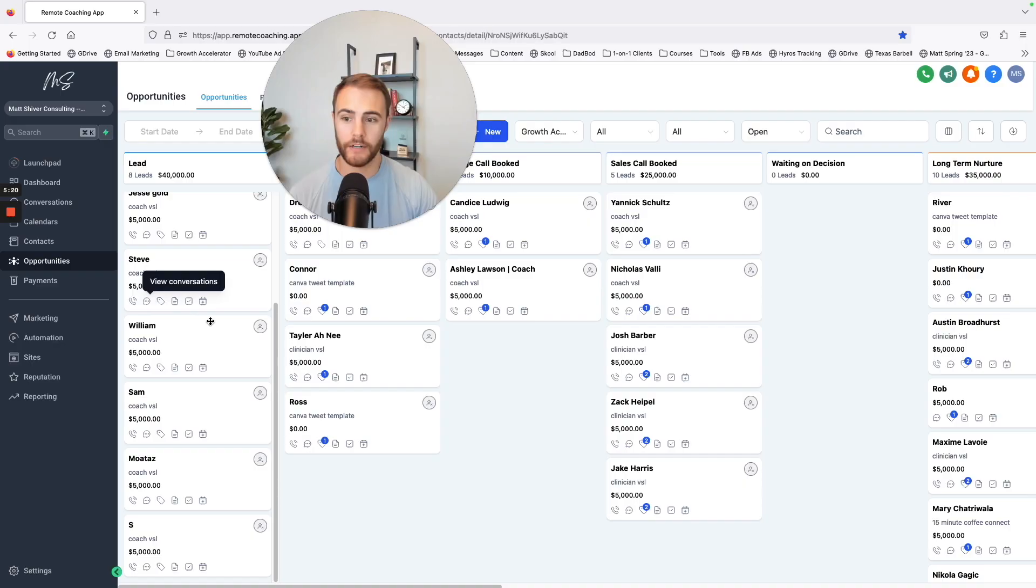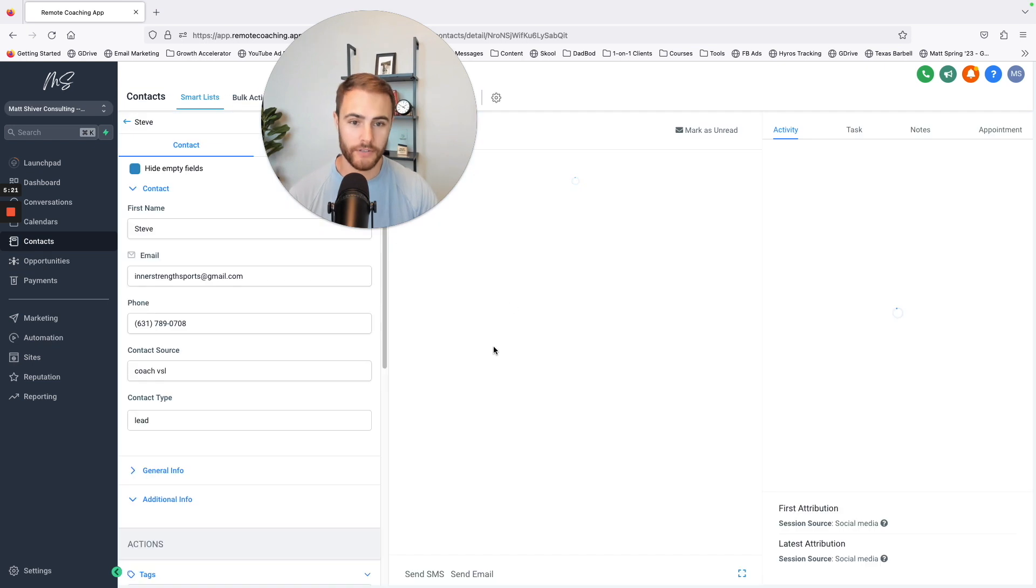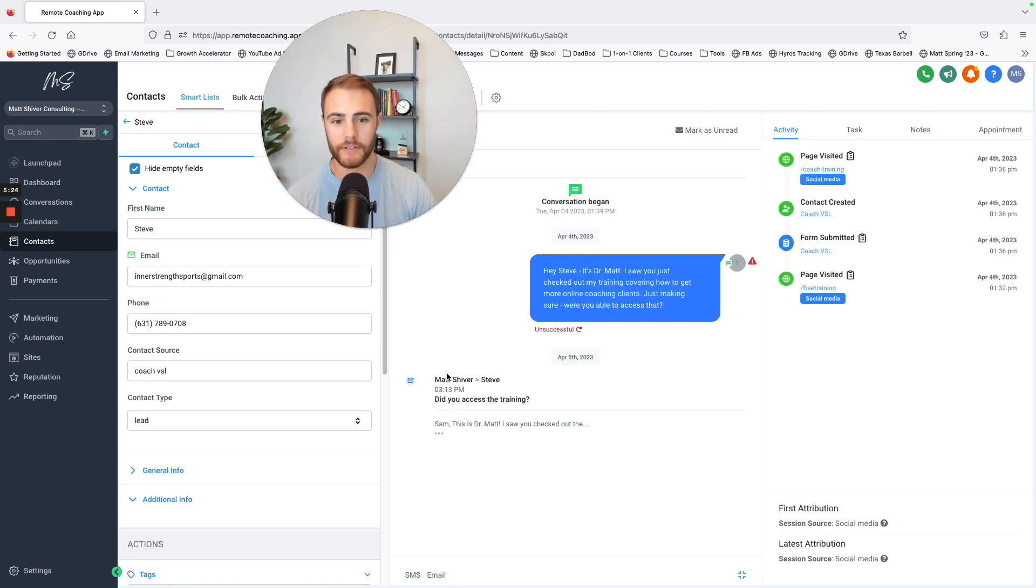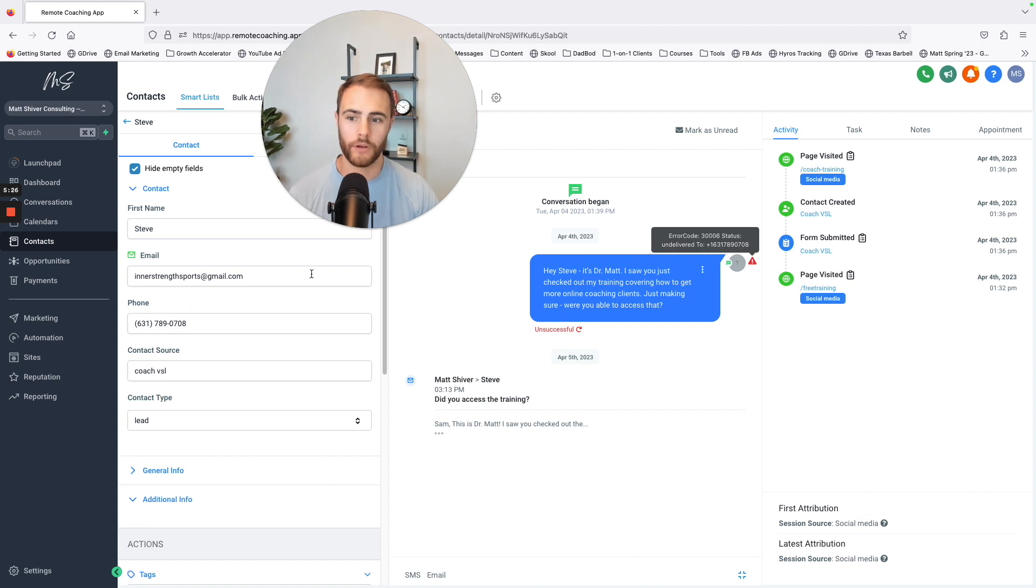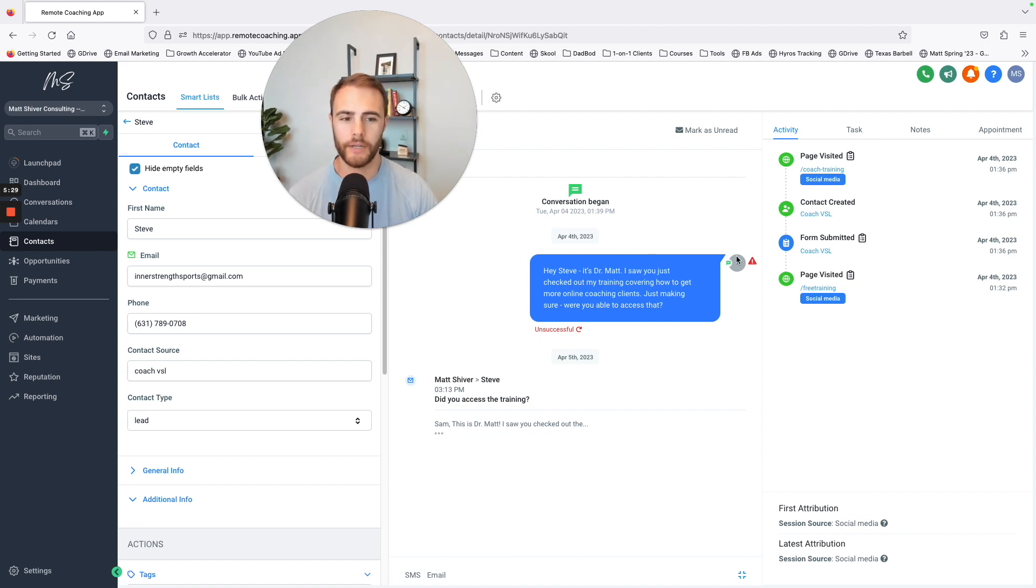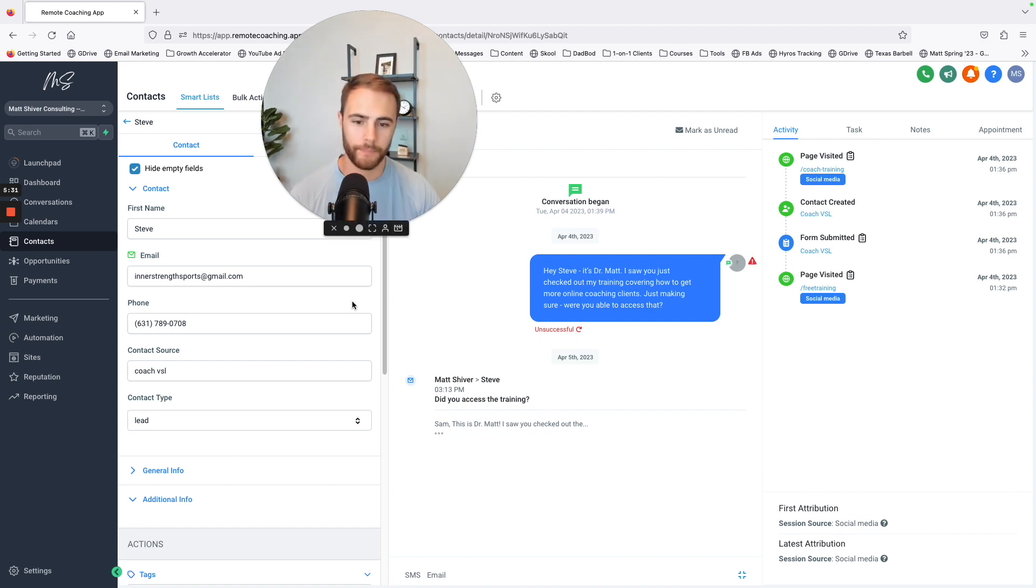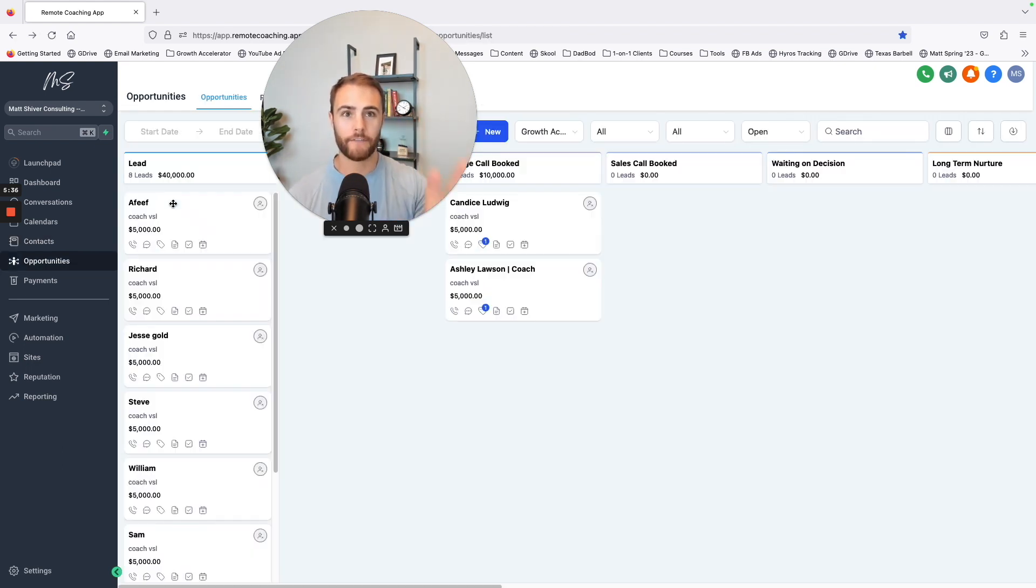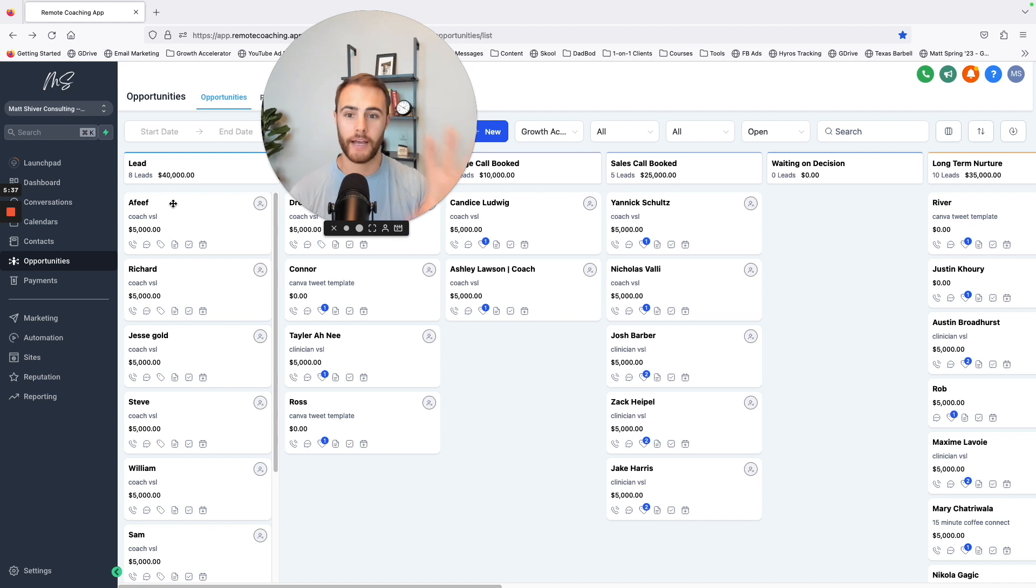I can just click view conversations and I can see anything that was sent to this person. So this person more than likely put a fake number in, that happens all the time. That's fine, but I shot them an email because I saw that.